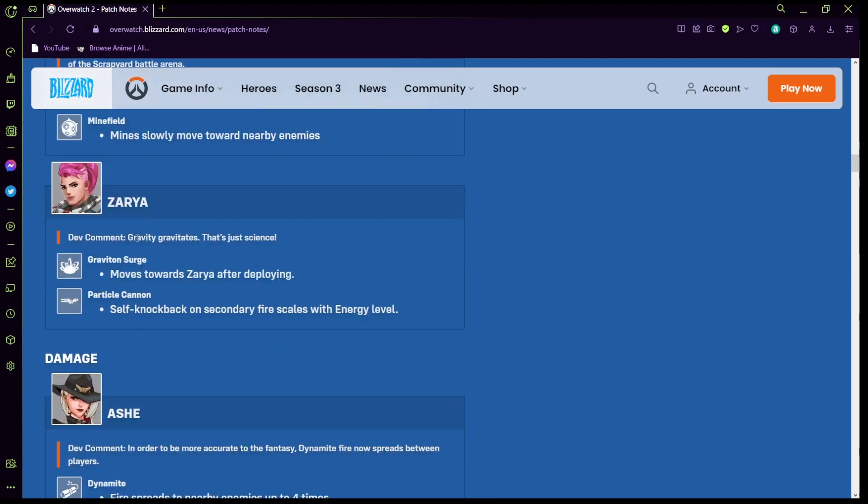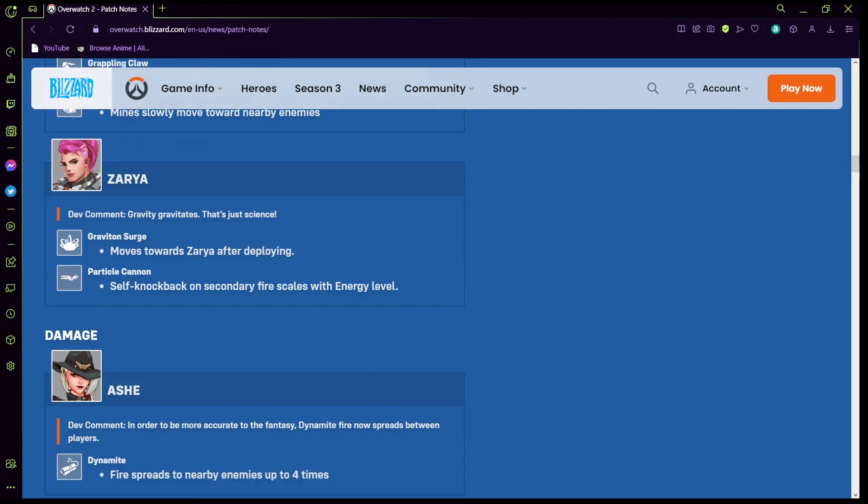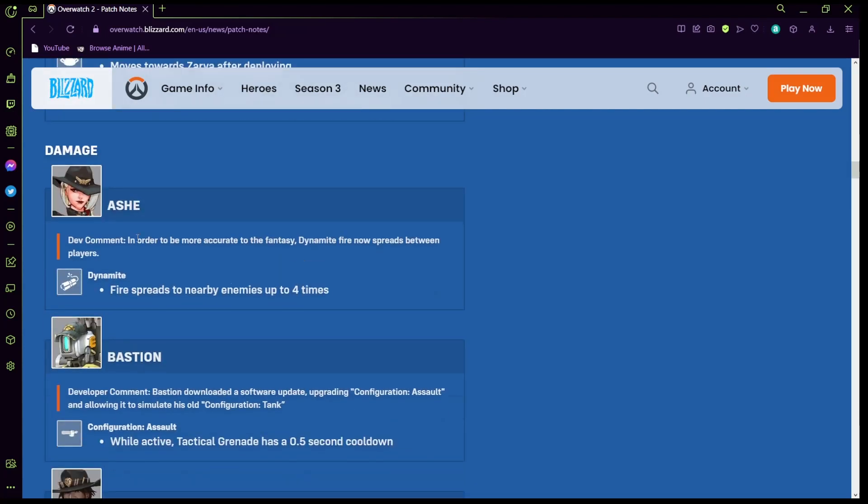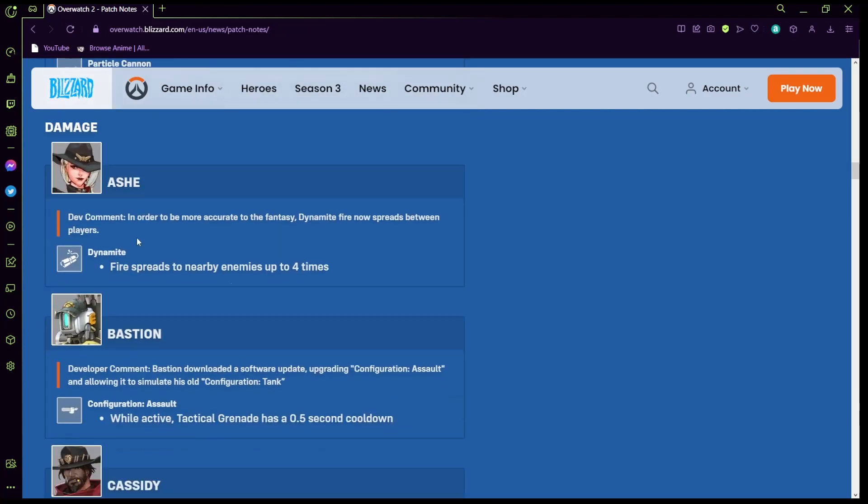Zarya's is pretty cool actually, I think this would be a cool ultimate change in the real game. Her graviton surge moves towards her after deploying so if you shoot it away from yourself the orb would eventually start to move slowly towards you which I think is very cool. And then the particle cannon which is her gun, self knockback on secondary fire scales with energy level, so the higher the energy level the more knockback the enemy gets, which honestly I think is a change that should be in the real game, I don't think that's too strong.